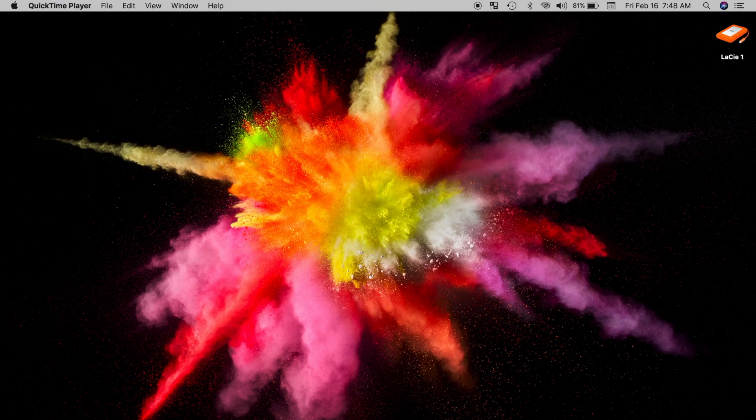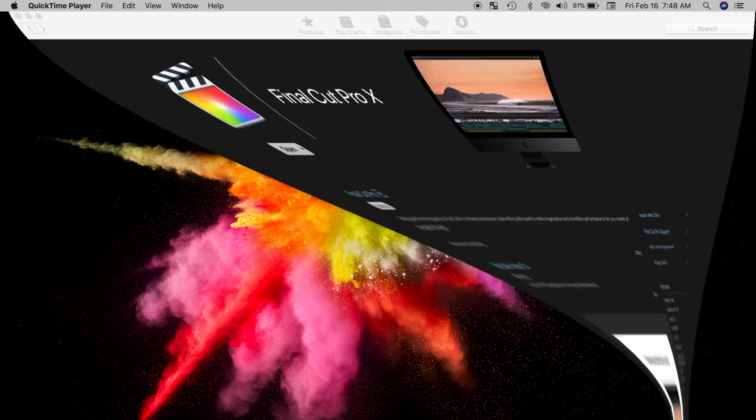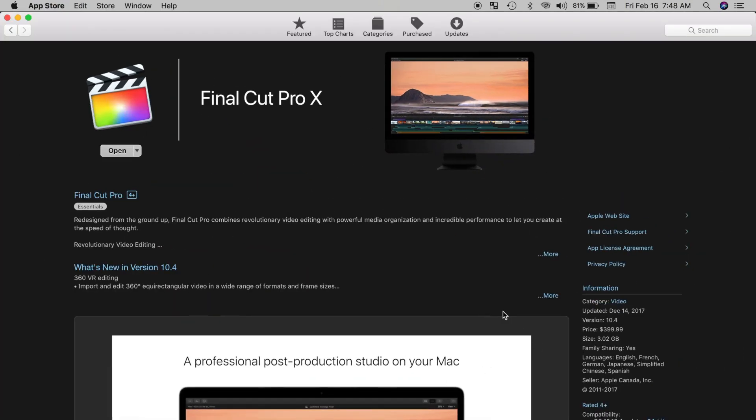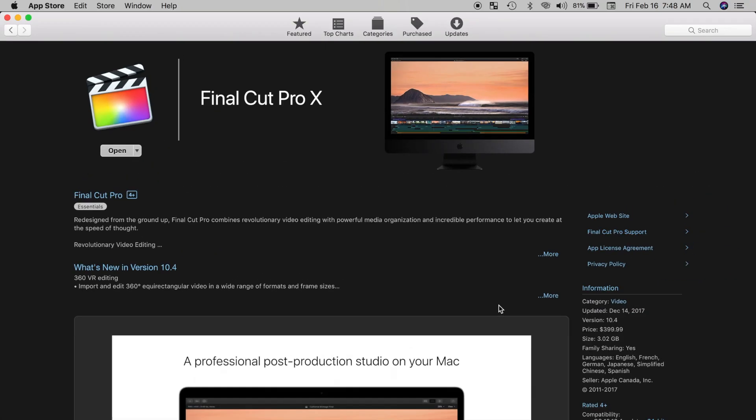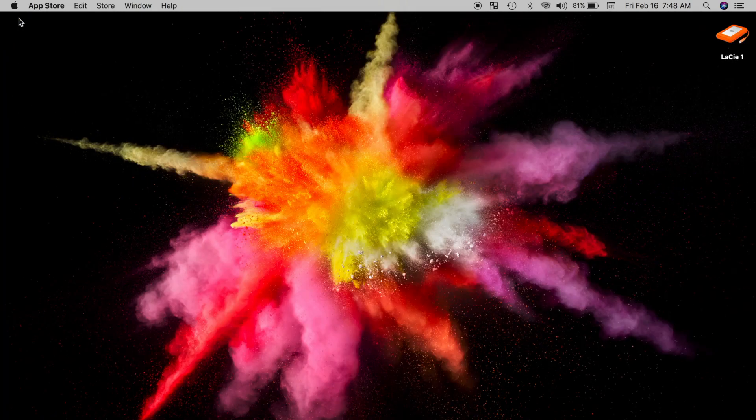Now, this applies to the most current version of Final Cut Pro at the time, which is 10.4, and most previous versions. If Apple releases a major update, and this method changes, I'll make an updated video and link it up top.